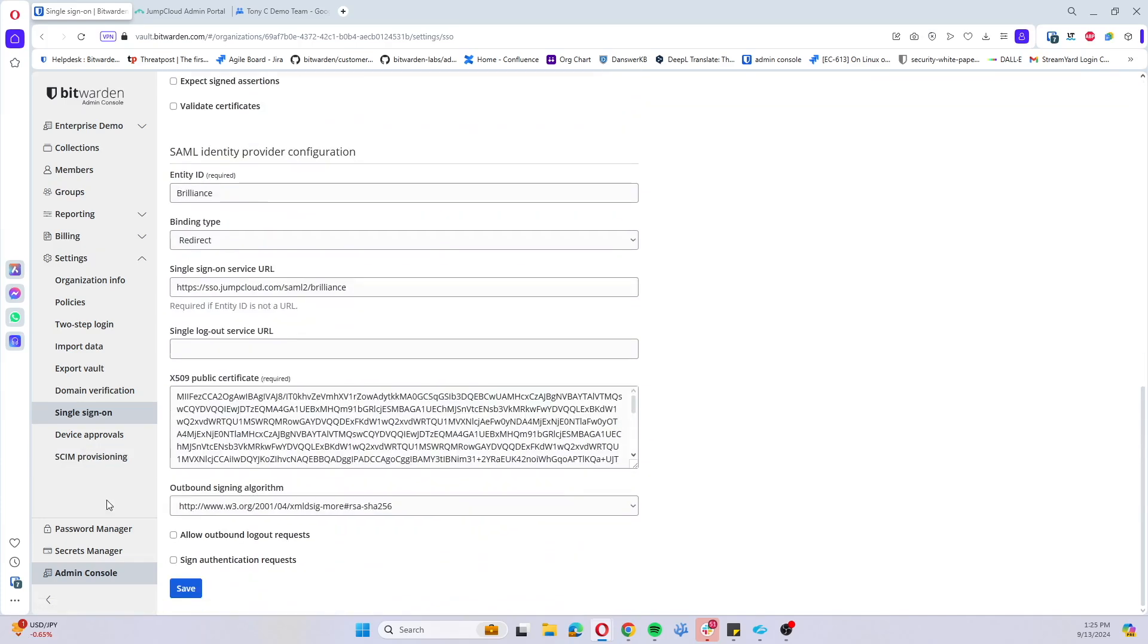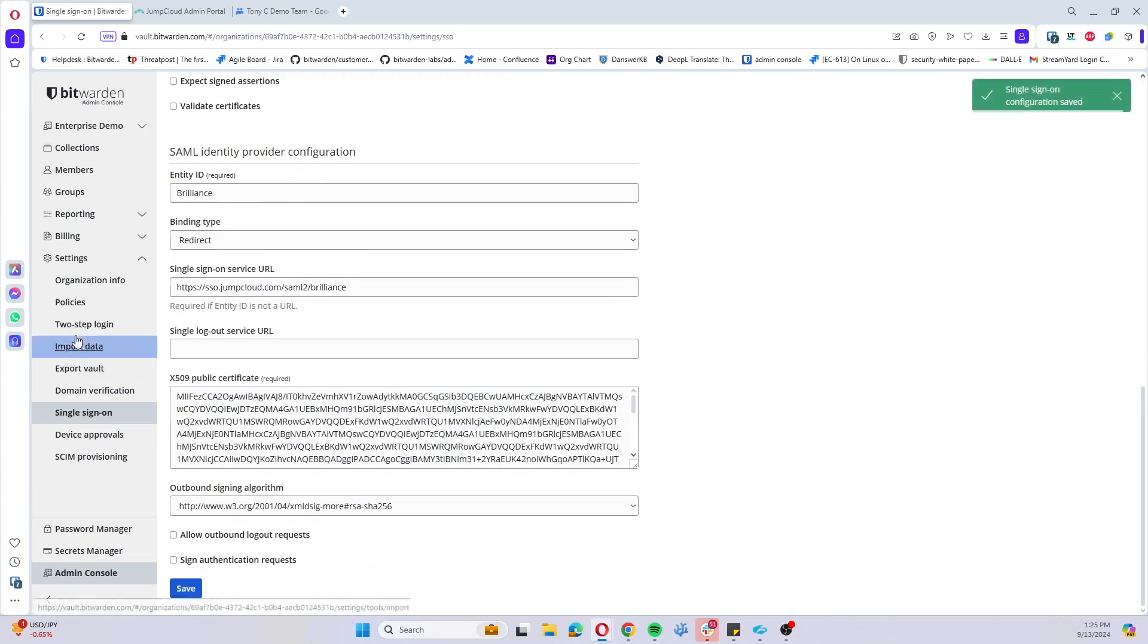You'll want to make sure that you have an active SSO configuration with either SAML or OIDC and go ahead and save this.